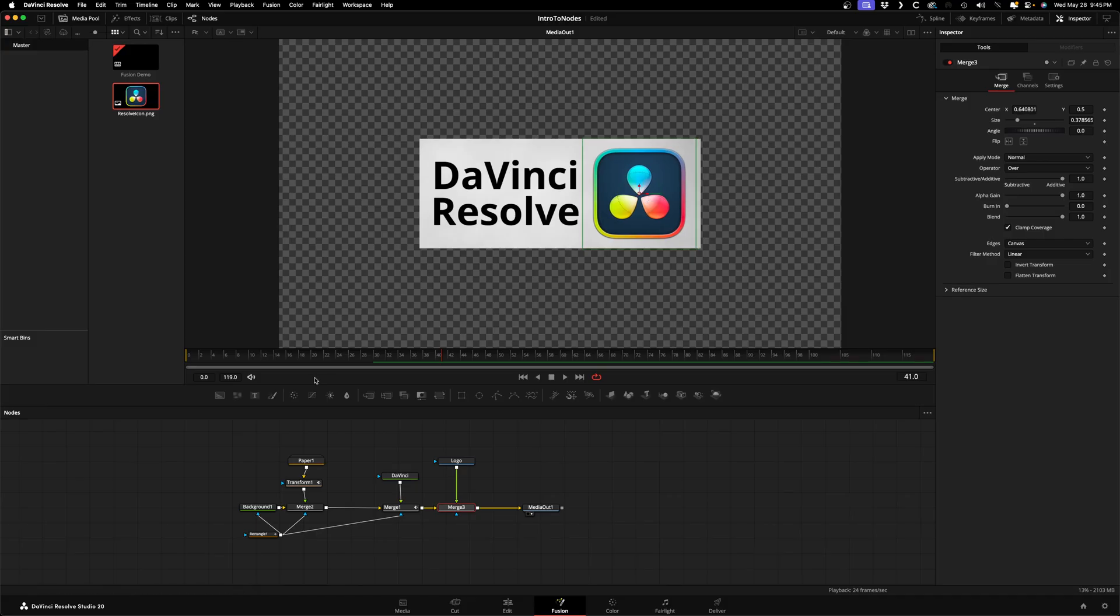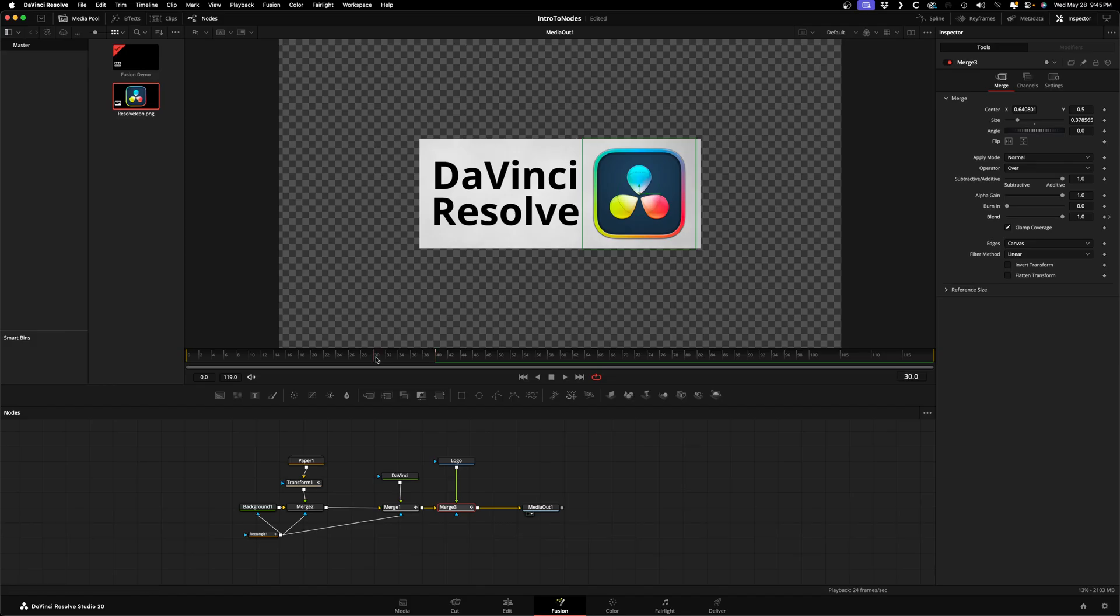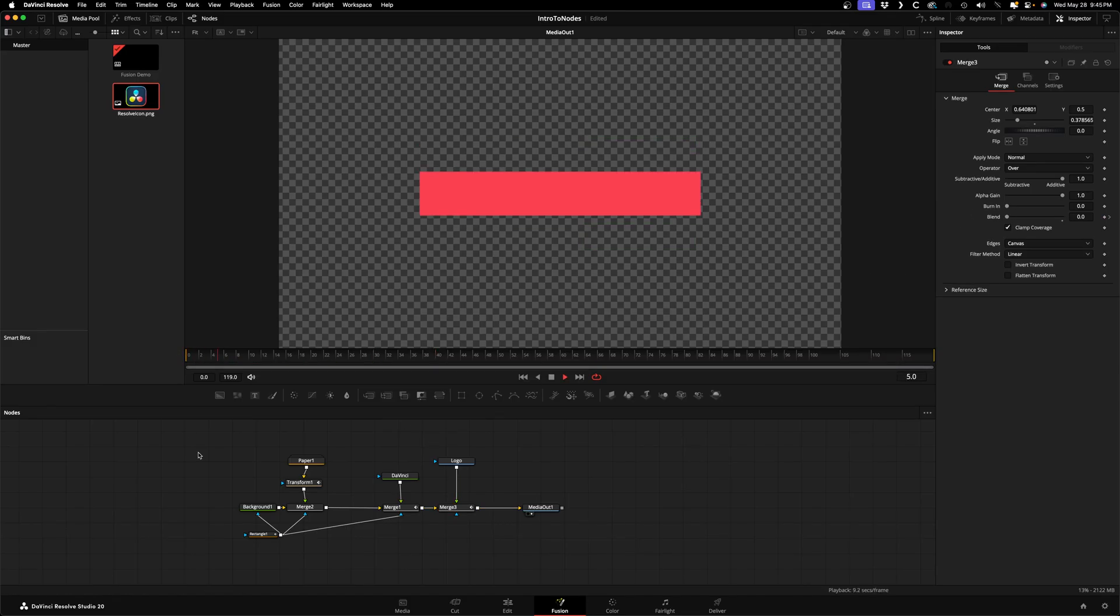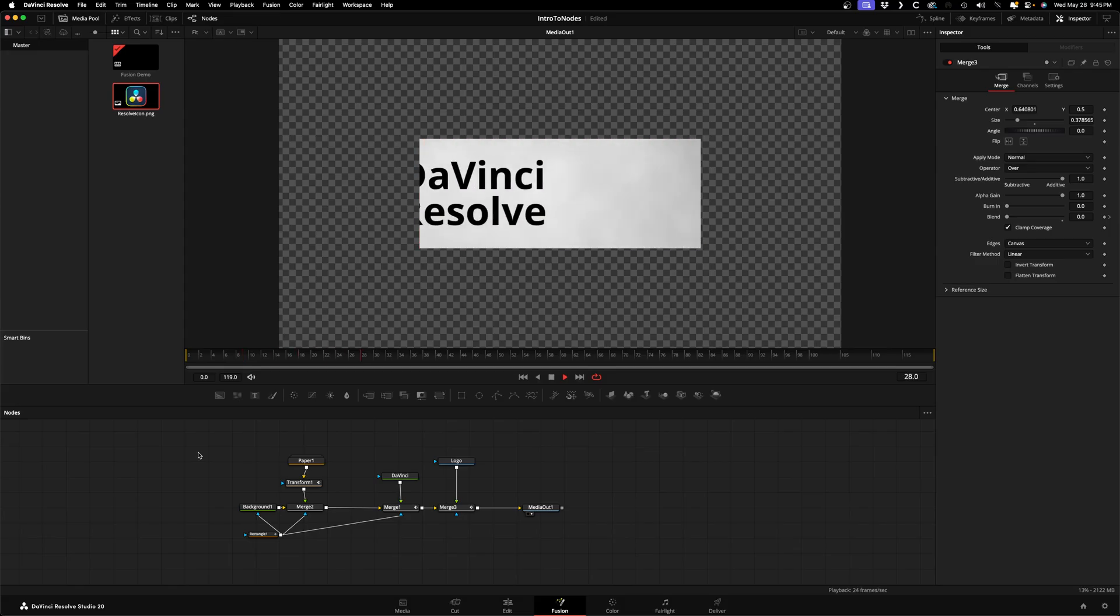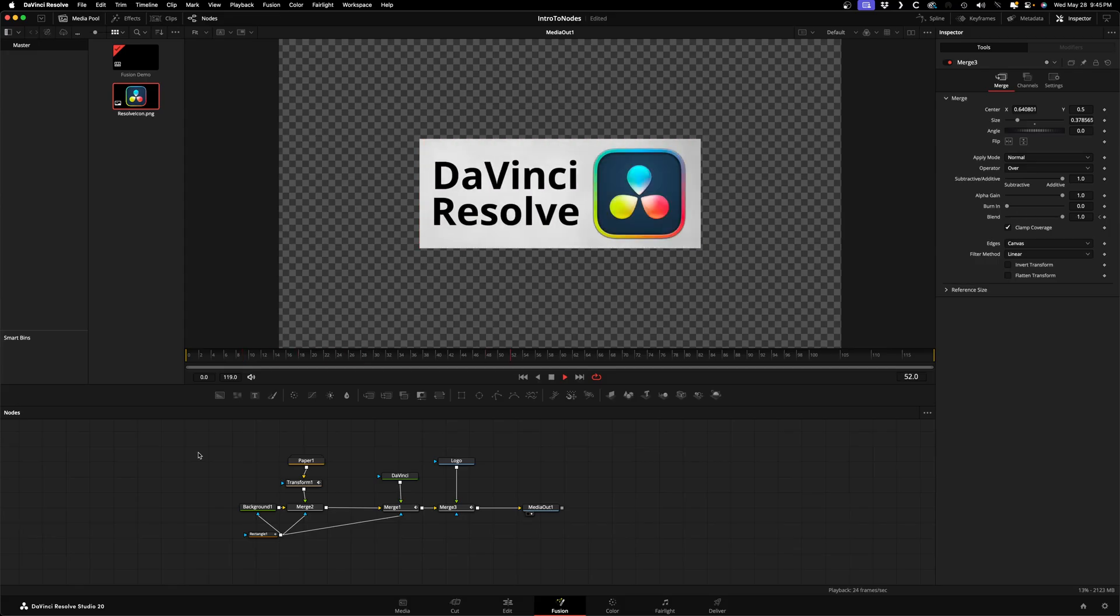I want this to fade on while changing from blurry to sharp. Let's add a fade first by using the blend controls of the merge node. Go to frame 40 and add a keyframe to the blend control, then at frame 30 turn it down to zero. We'll play it back to check our work. Okay, now to add some blur we'll grab a blur node from the toolbar and drag it into the node editor.